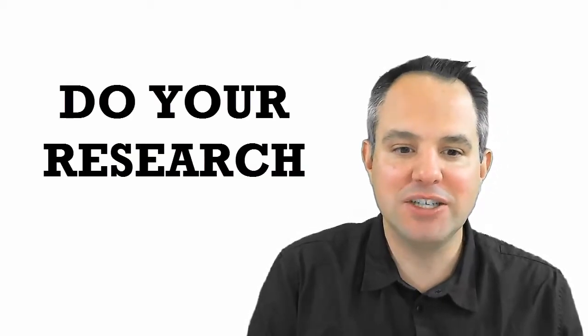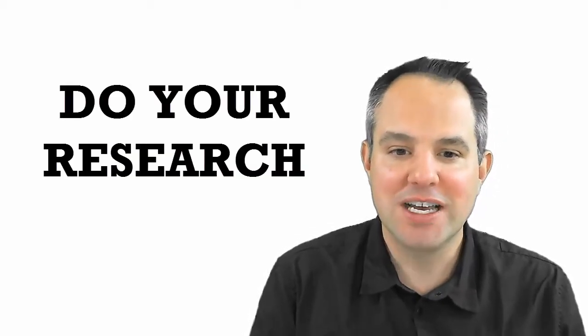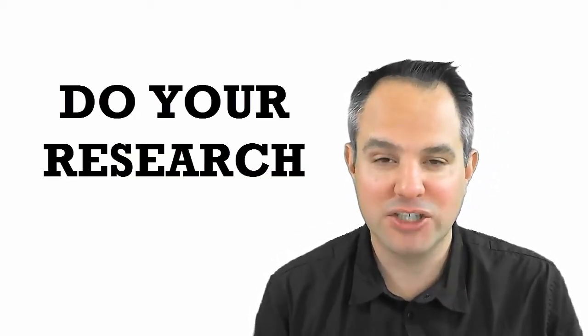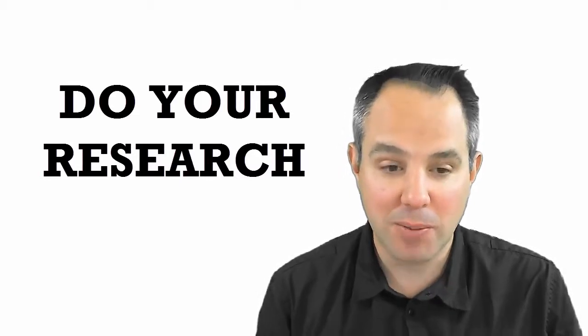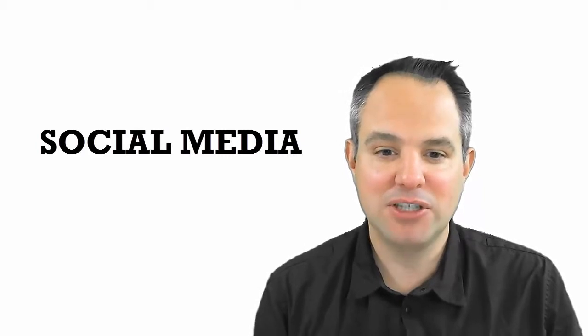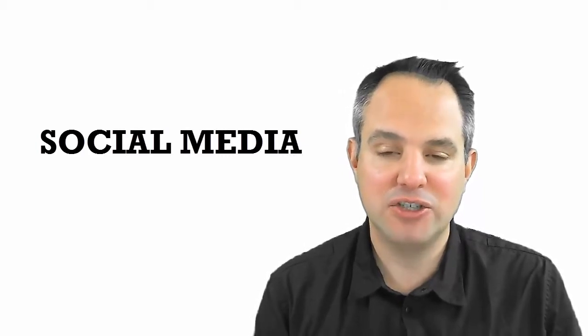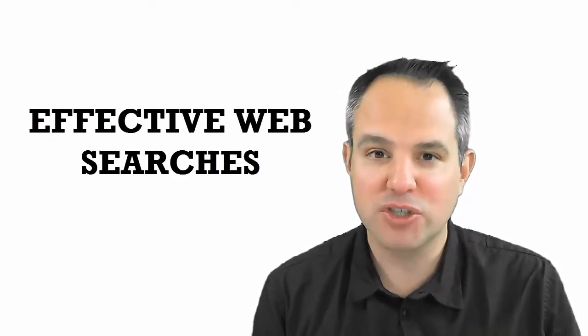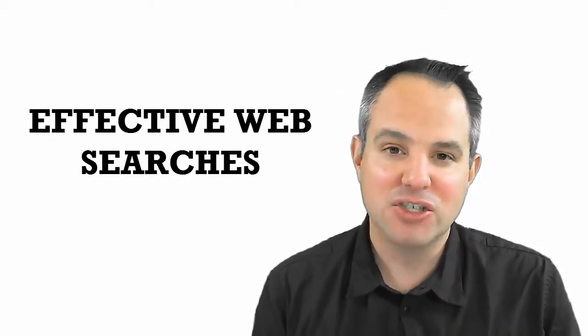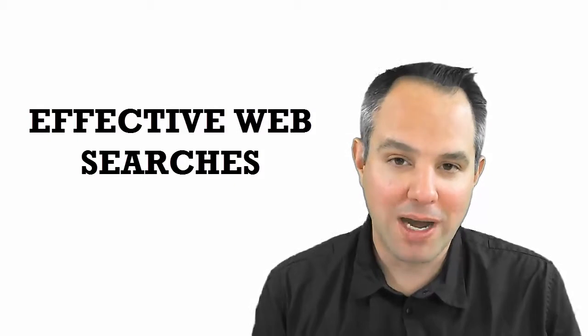So number two is you need to do your research. You really need to know as much as you can about the organization based on what's publicly available, information that is being shared through their social media channels, being able to do effective web searches and bring this together so that when you walk into that organization, you already have a pretty good idea of what it is that they're trying to accomplish and where they're headed, so you know how your solution maps in place to help them reach that objective.